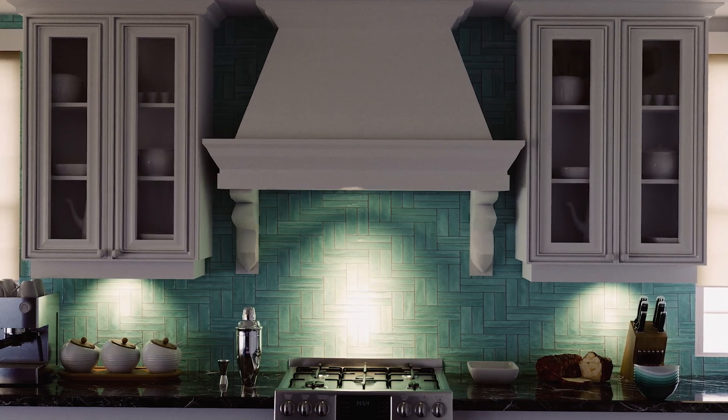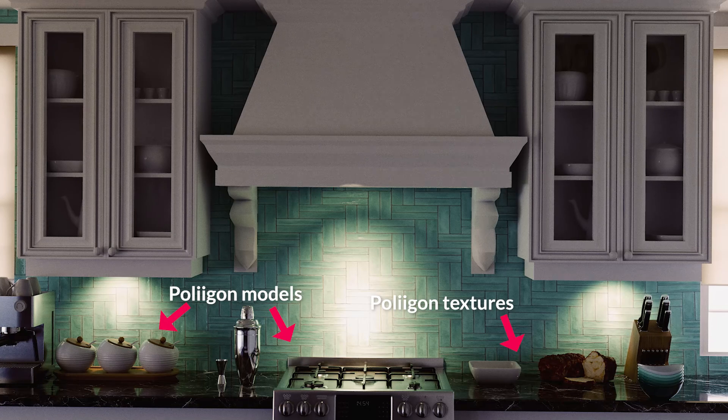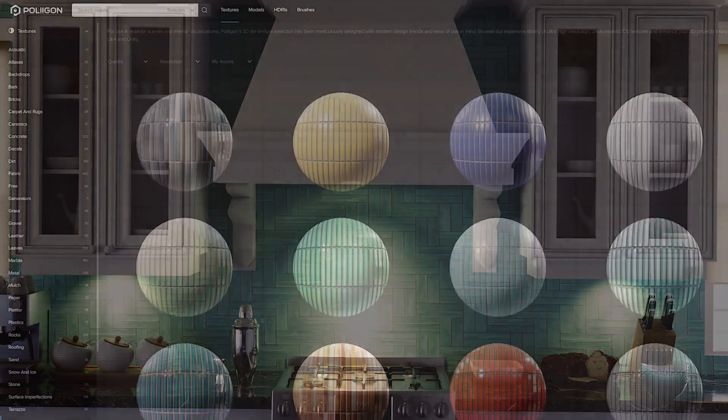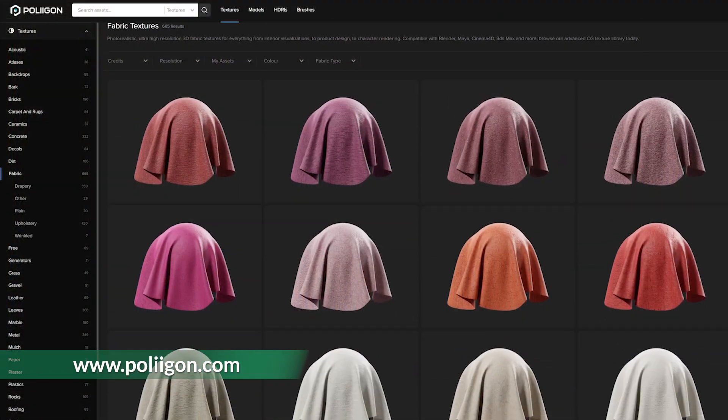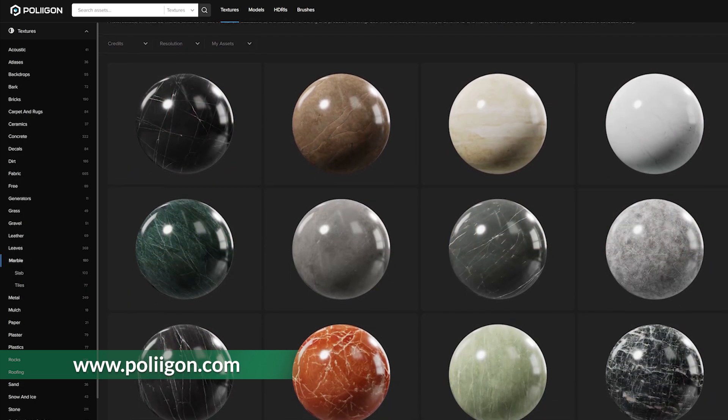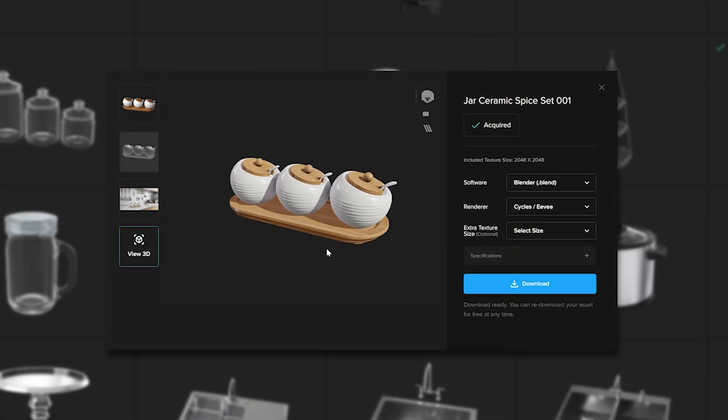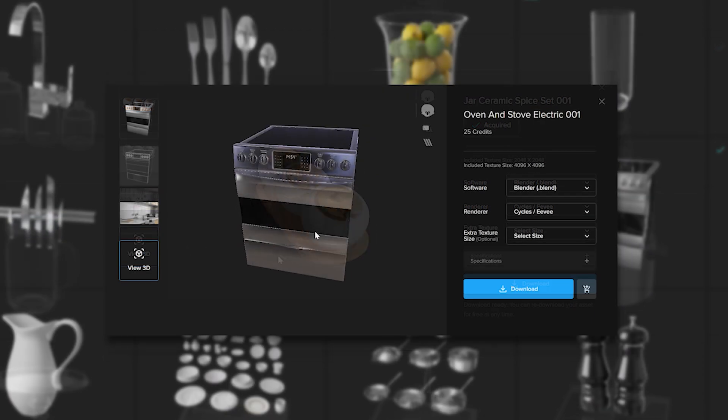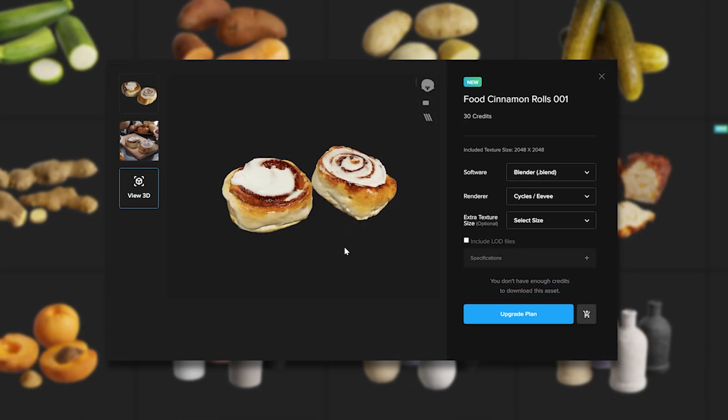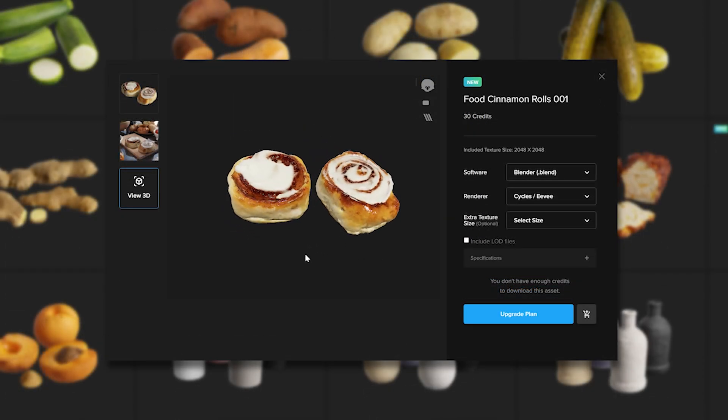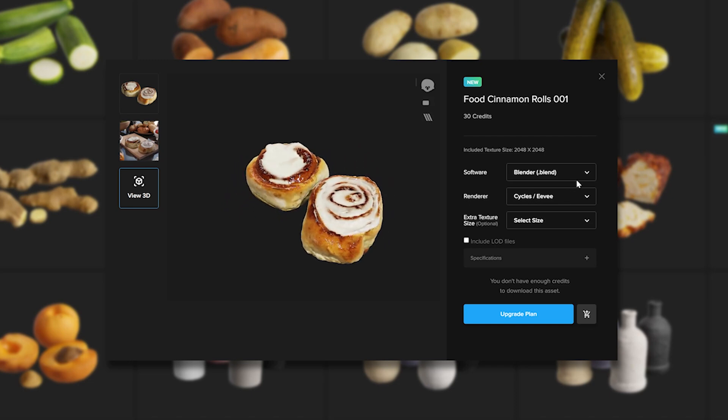This kitchen scene was made mostly with assets from Polygon. I've personally used Polygon a lot for doing client work and I was always able to find what I needed, especially for architectural scenes. Besides materials, they'll also have detailed 3D scanned models, like all this delicious looking food. However, I couldn't find any 3D scanned donuts.